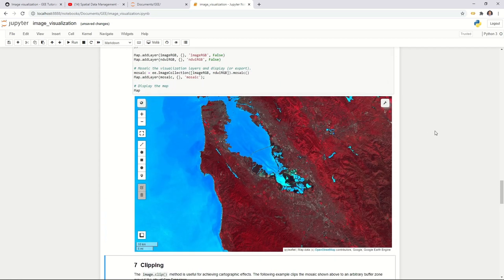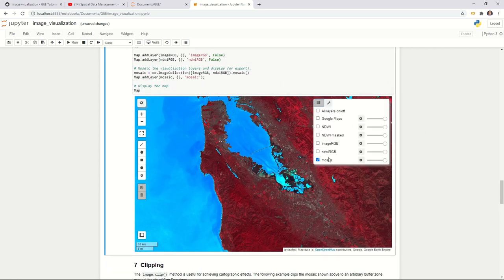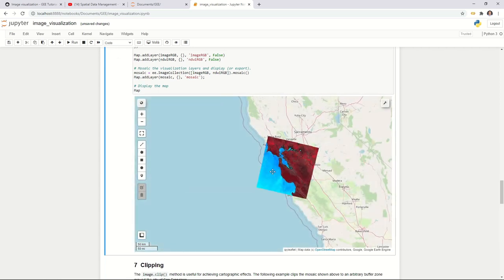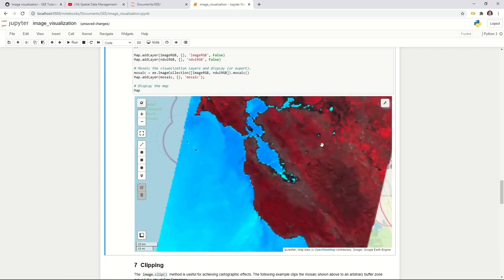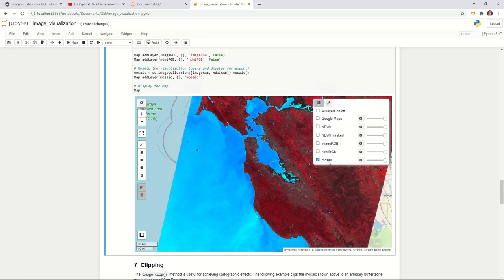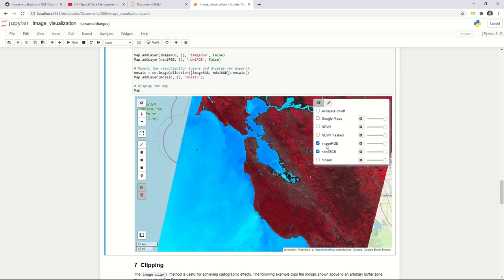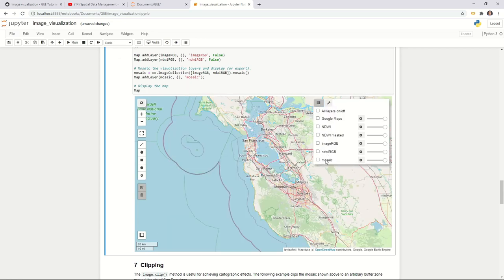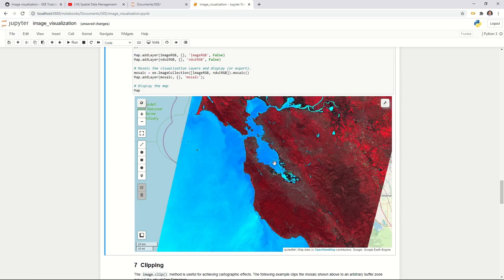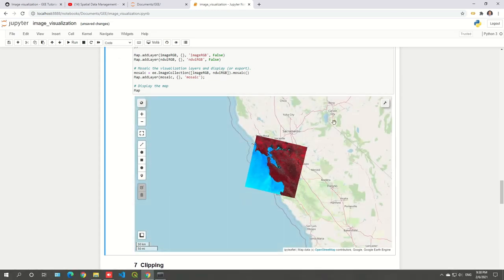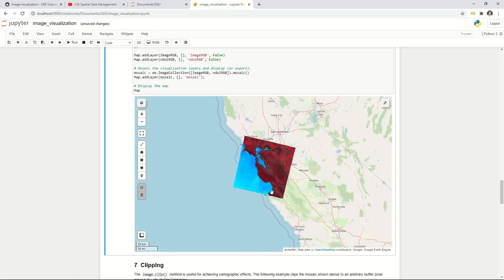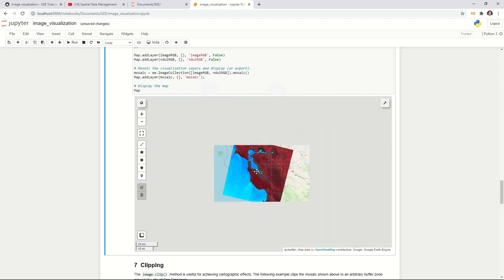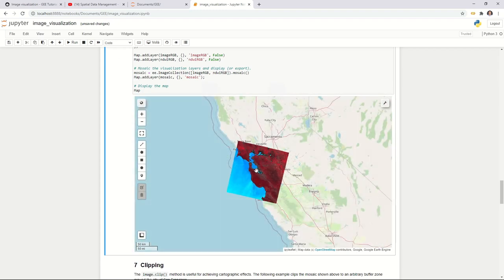After executing, you end up with just one data layer instead of multiple separate layers. This is convenient because you don't need to export multiple layers — just one combined mosaic output.